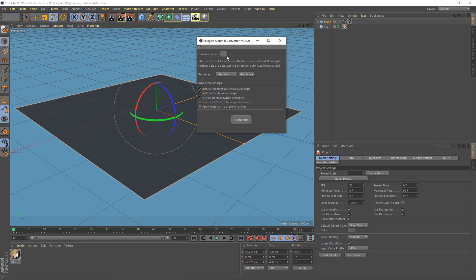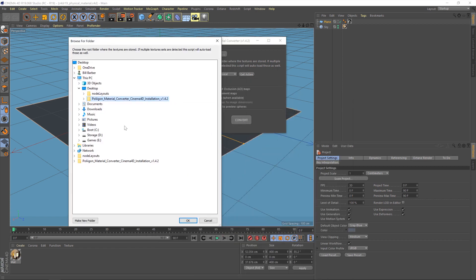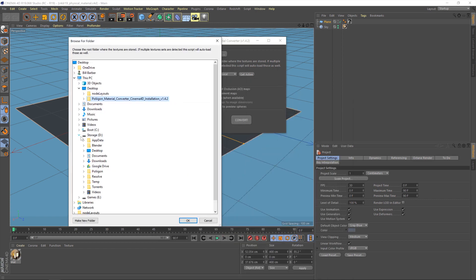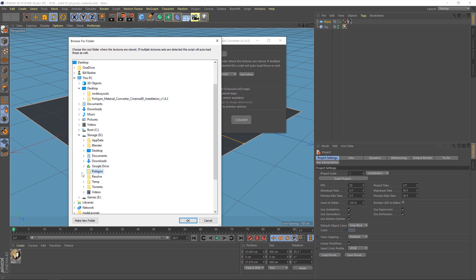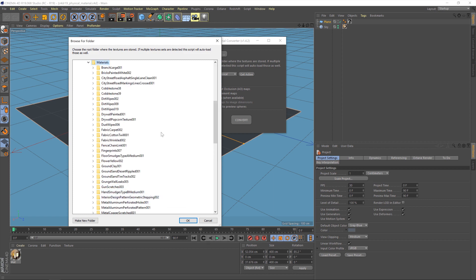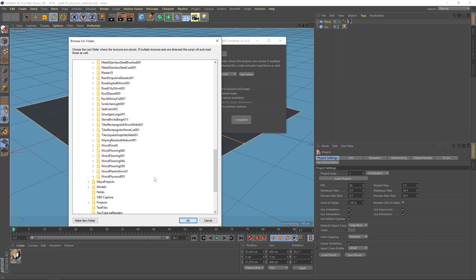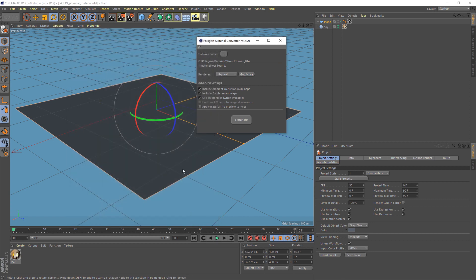You've got a few options that you need to check through here, the first one being the textures folder, and that's basically where you tell the converter where to look on your hard drive for materials. Now, in the case of mine, they are here, and as you can see, I've got a whole host of different polygon materials already saved. Now, if I were to hit OK on this folder, the converter would be able to read them all and would bring them all into Cinema 4D. But what I'm going to do in this instance is just bring in one material, and to do that, you just find the material you want, click on that folder, and then hit OK. And you'll see the converters now saying one material found.